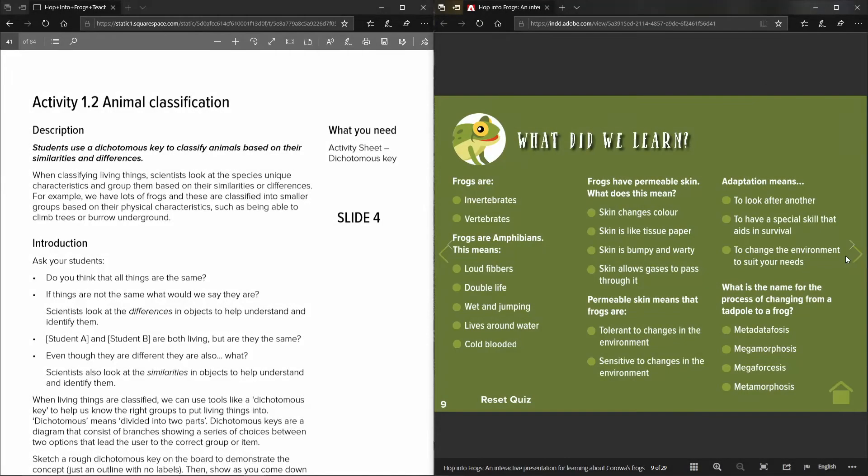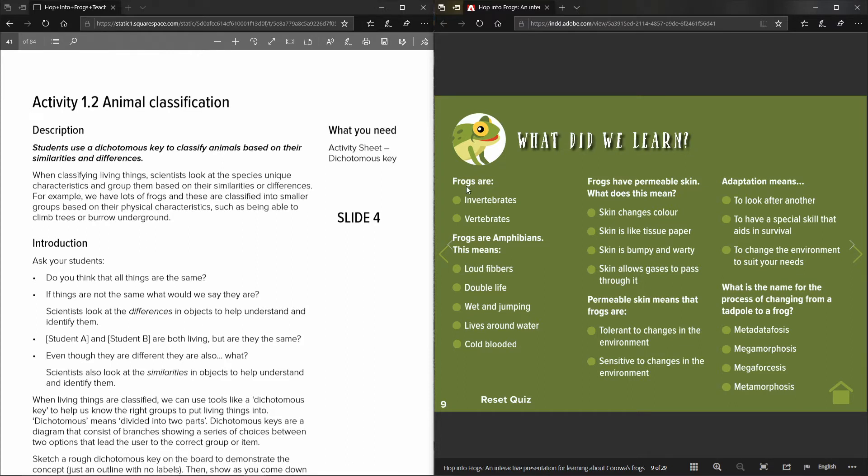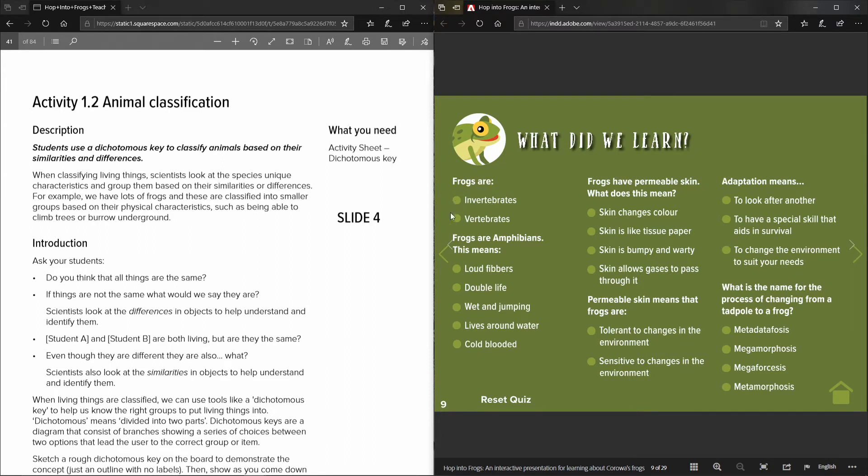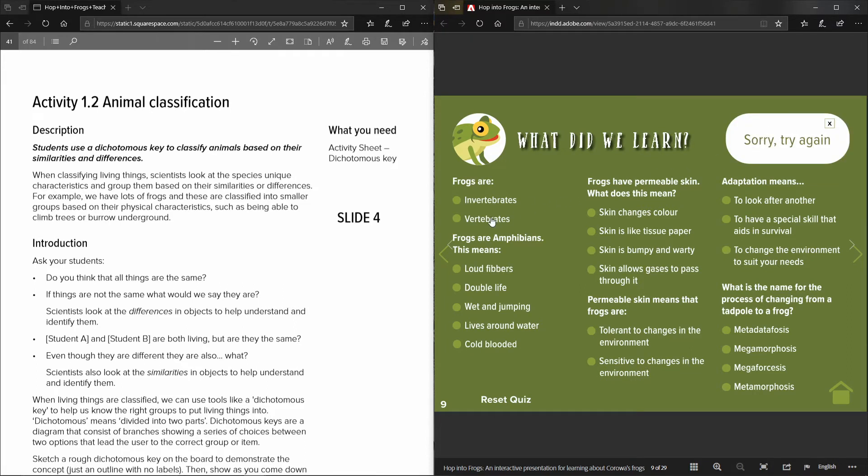Once you get to the end of each section it has a question or a quiz sheet that the students can work through. It asks the question and then underneath are multiple choice answers that the students can select by clicking, and it tells you at the top whether the answers are right or wrong.